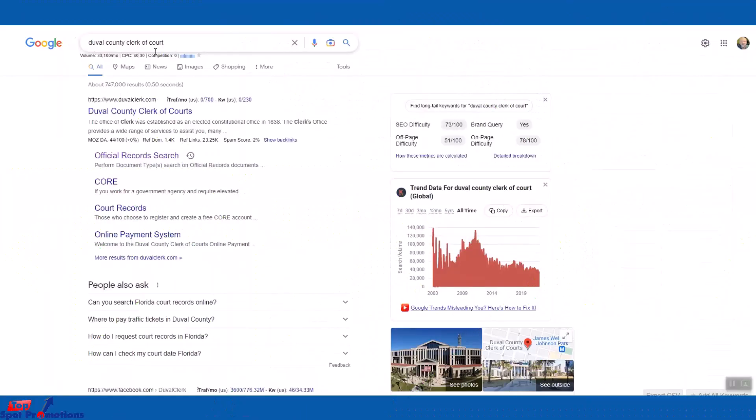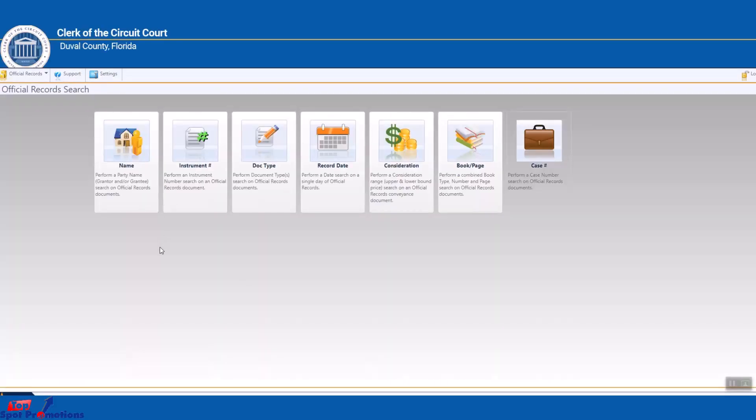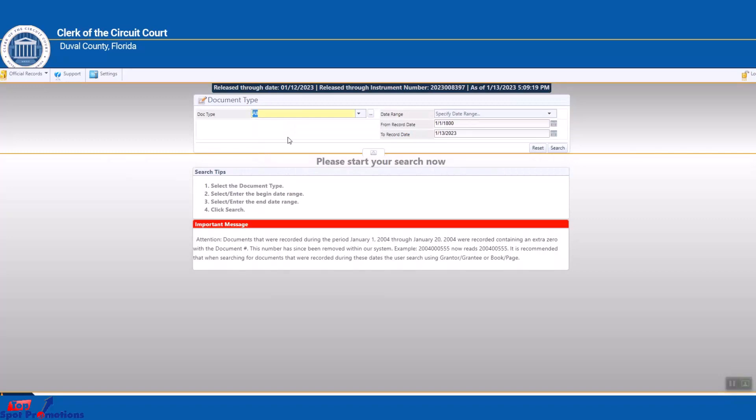Okay, so here we are at Duval Clerk of Court. Just go to Google, type this in, and now I'm going to click search official record search. Now document type, so right here we're going to choose a document type.